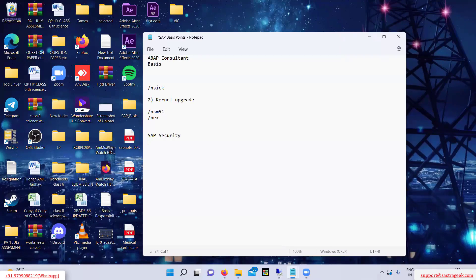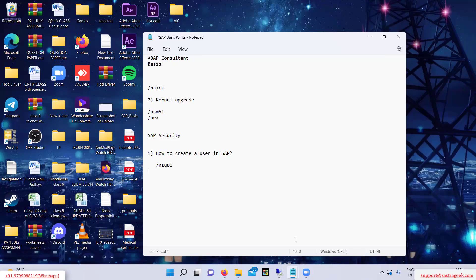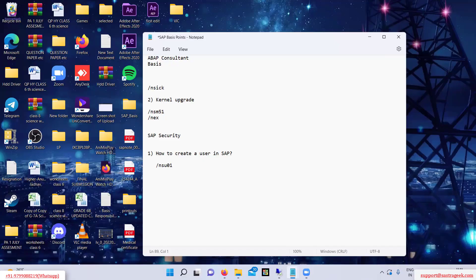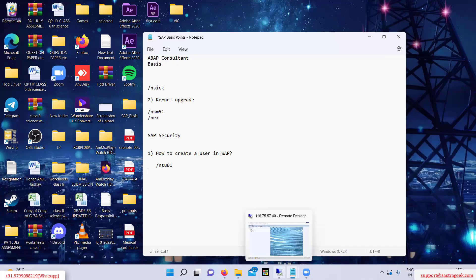The first topic we are learning today in SAP Security is how to create a user in SAP. The transaction for this is /nSU01. I have typed SU01 and pressed Enter.